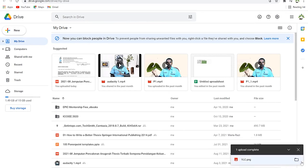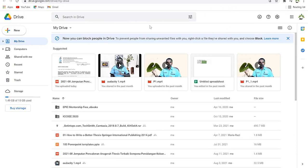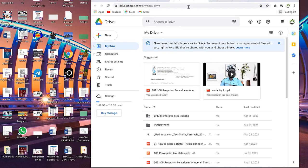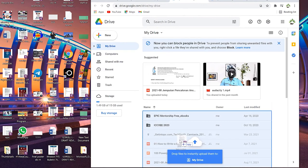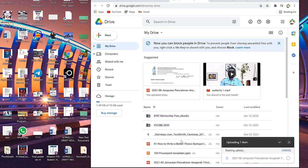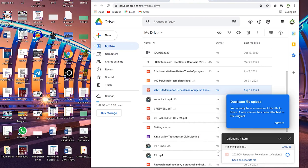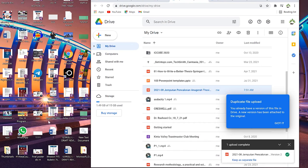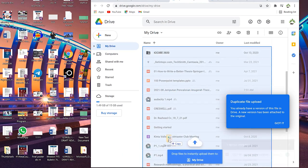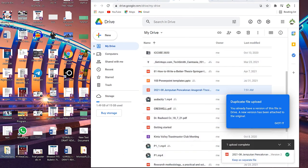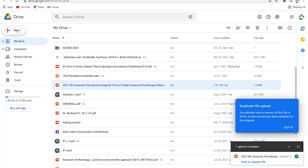Once you see the blue tick it means it has been uploaded. The second method to upload is drag and drop. You can get to your desktop, grab a file, and simply drag and drop it — you can see it starts copying directly. You can do the same for folders; you can drag and drop any folder the same way.